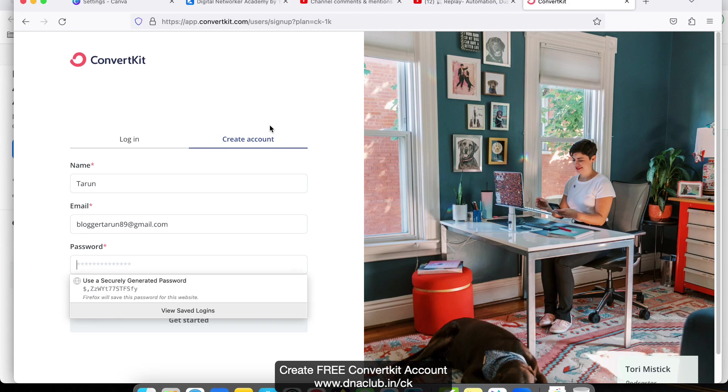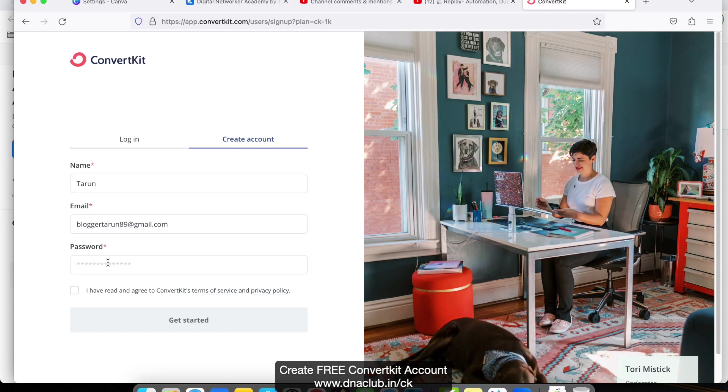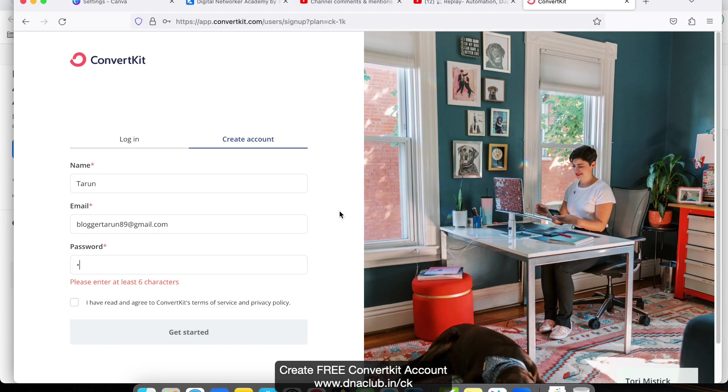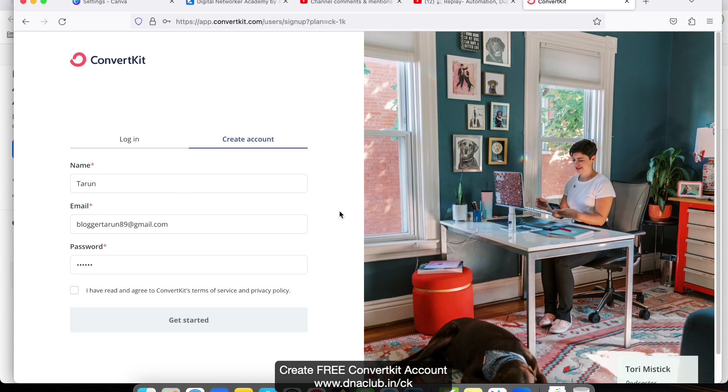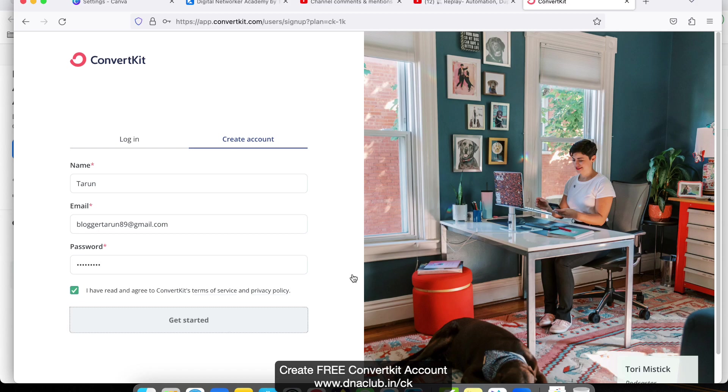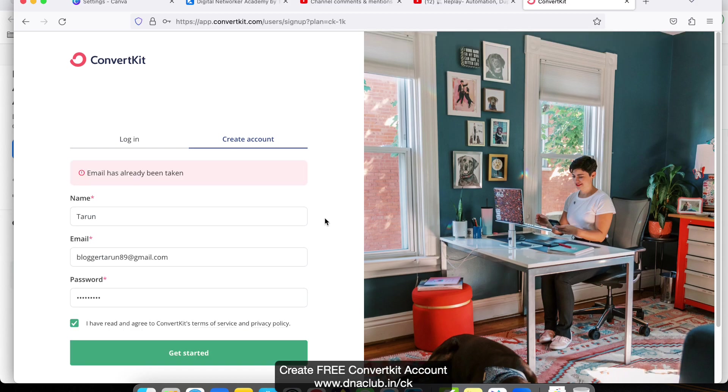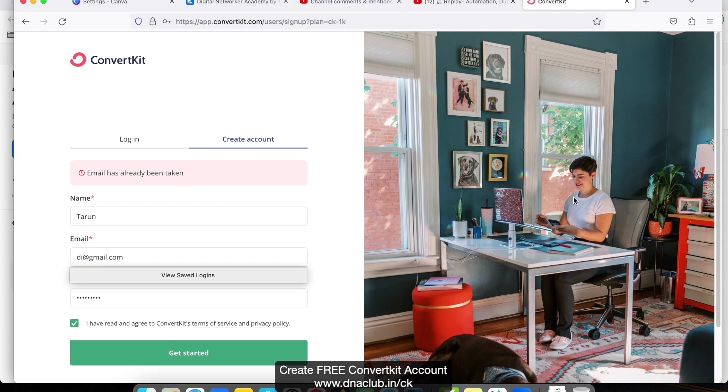Make sure that you put this information properly. Write your email ID and password - create a new password. Then select this and click on Get Started. Okay, the email ID is already taken, let me choose another one.